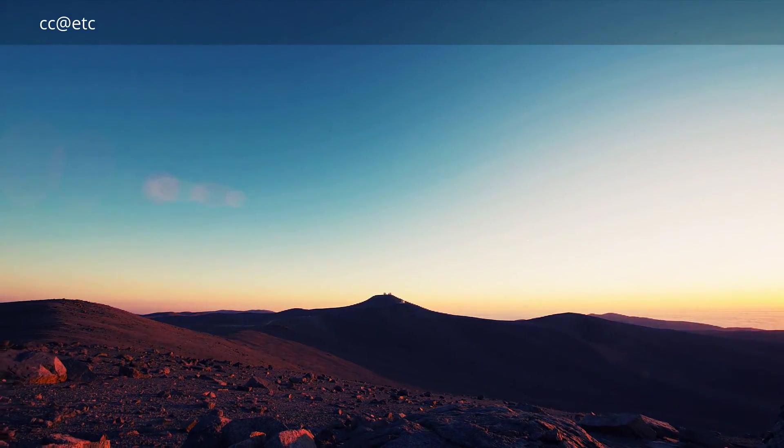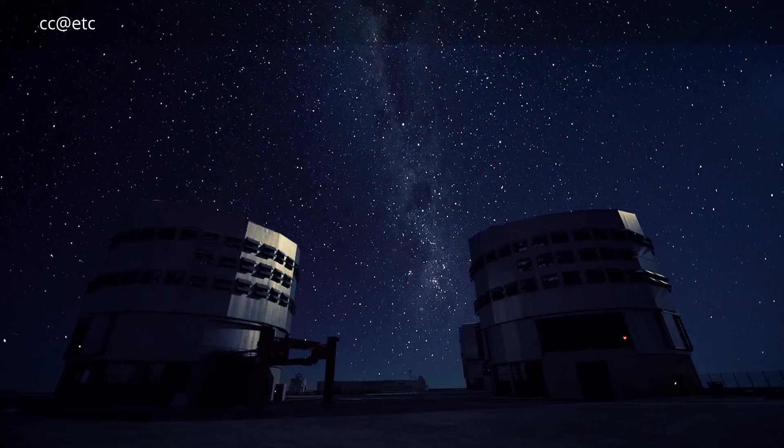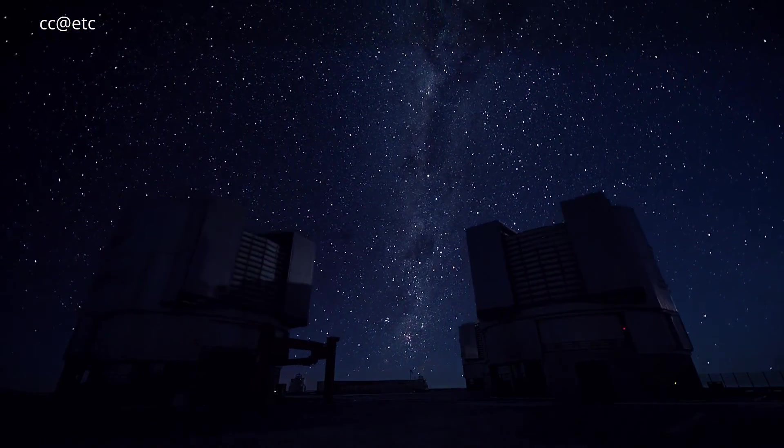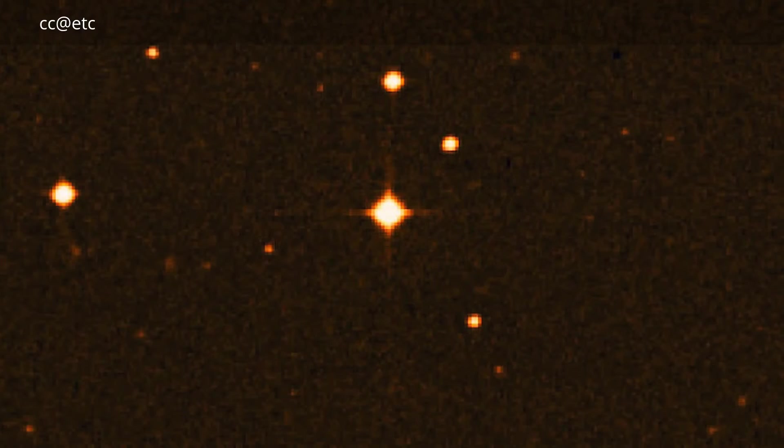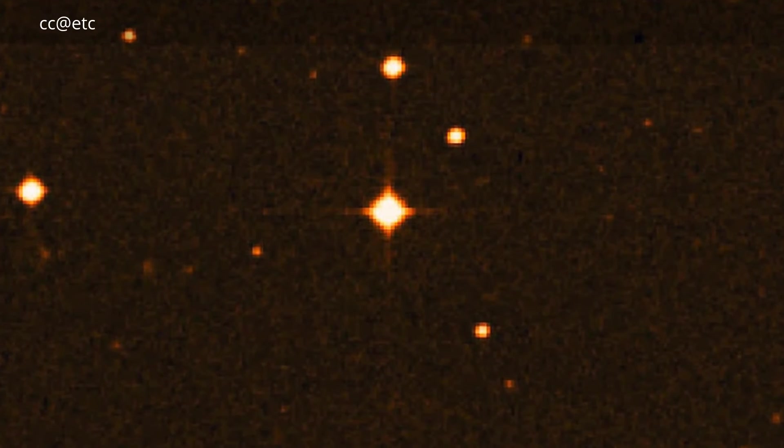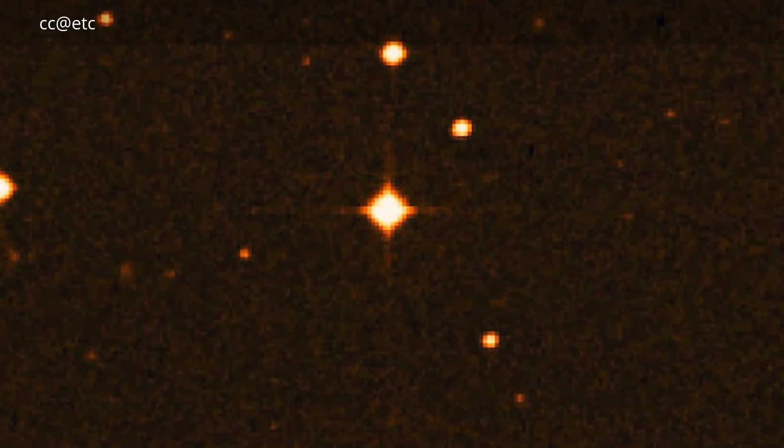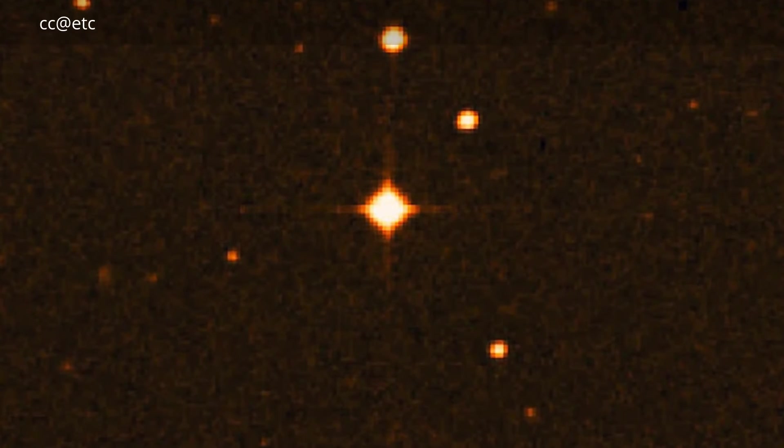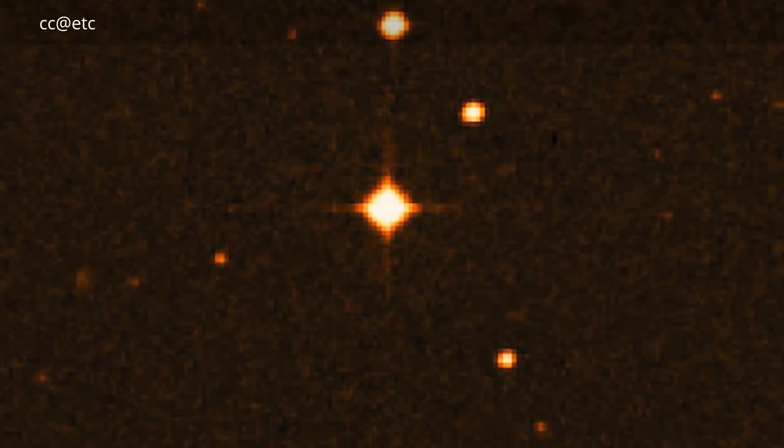Using ESO's VLT, astronomers measured the age of the oldest star known in the Milky Way. At 13.2 billion years old, the star was born in the earliest era of star formation in the Universe.